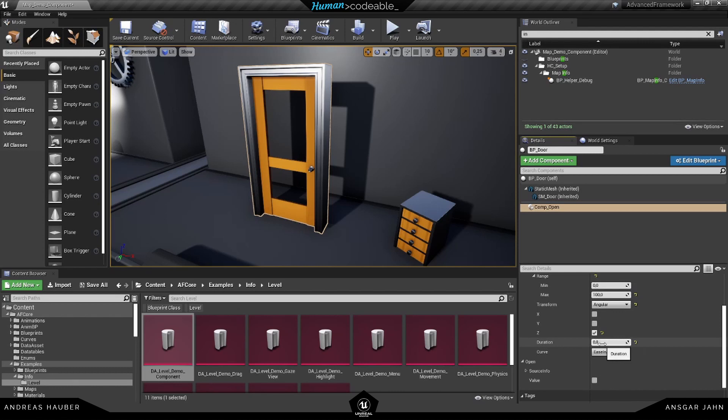Here you can change the duration. So how fast should the door actually open or close. And here you can choose between different animation curves.